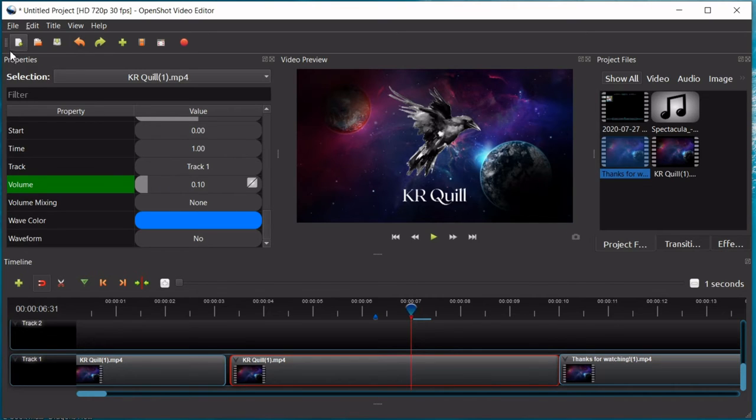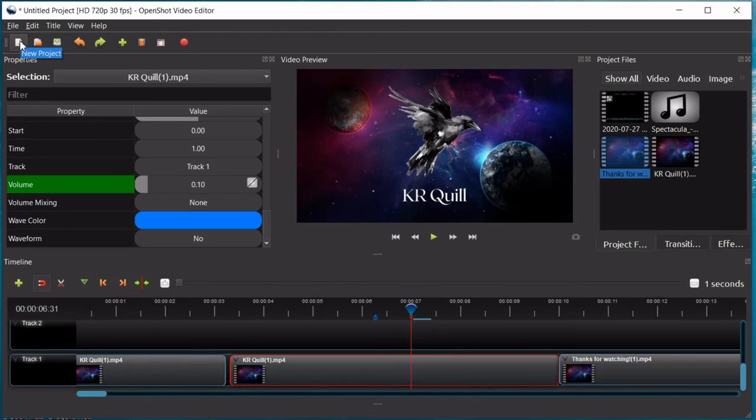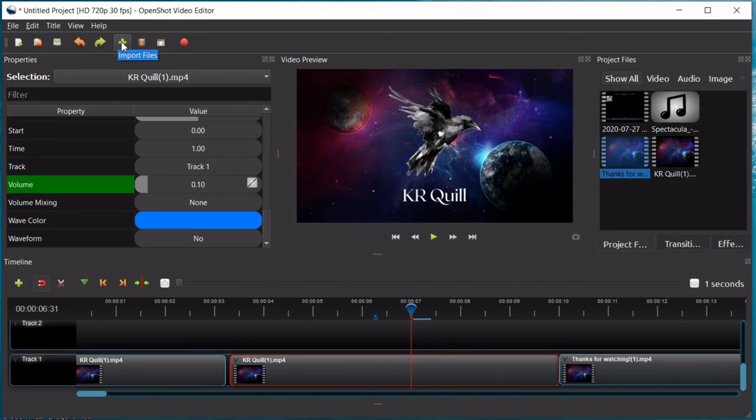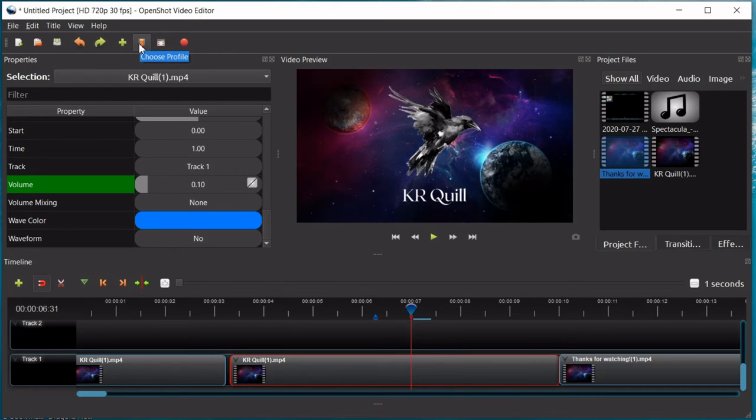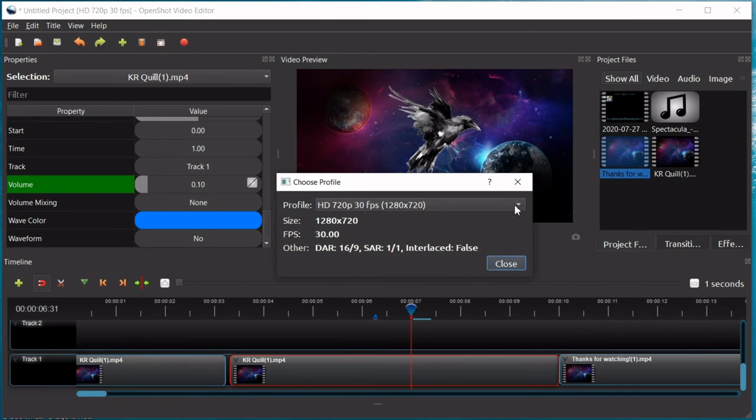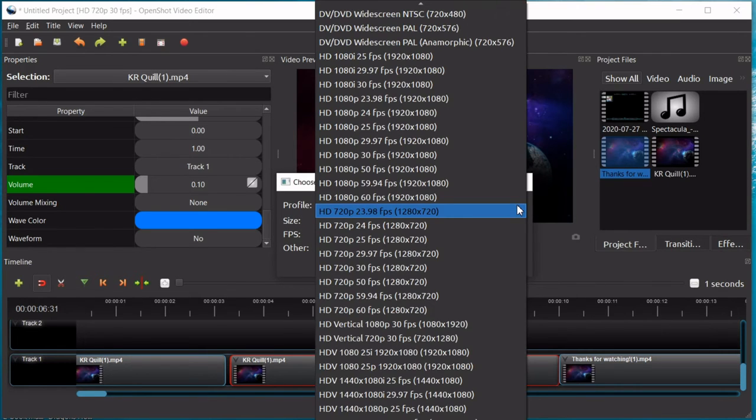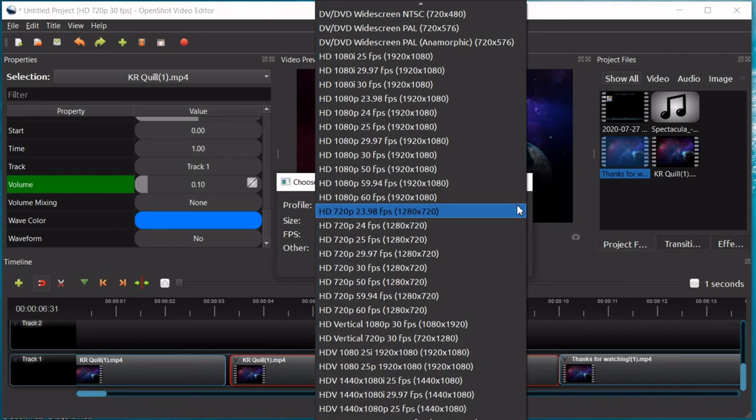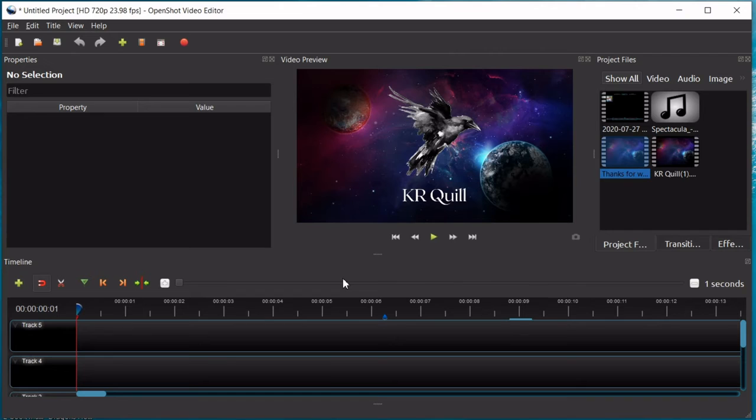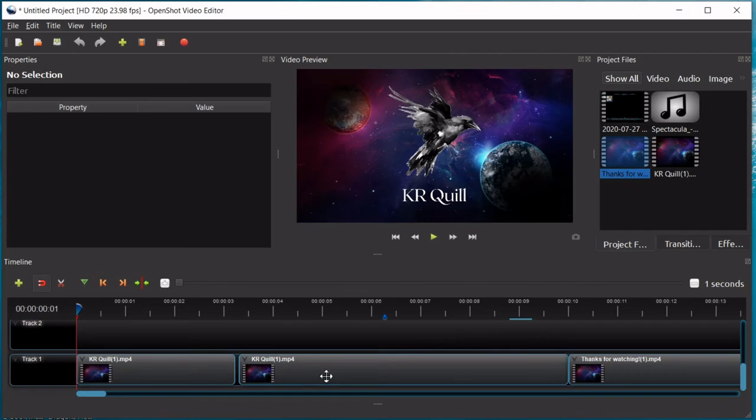So, now, let's go with these buttons up here. Of course, this button is New Project. You can open a project from your files, save your project, undo, redo. This is another way you can import files, is just by clicking this green plus. This is more of an advanced setting to choose the profile of your video. So, you have all these possible options. You're probably not going to need to change it from where it's already set. I wouldn't.